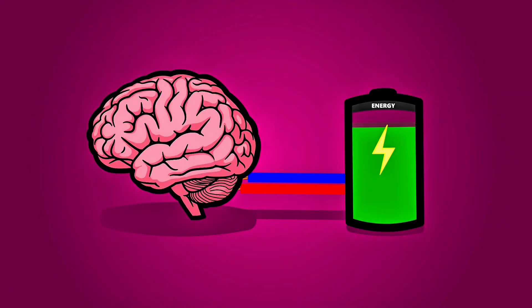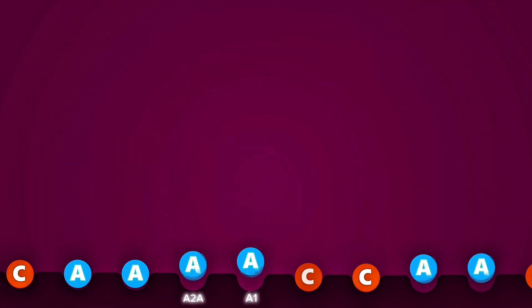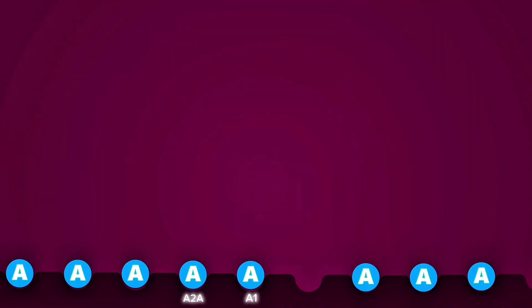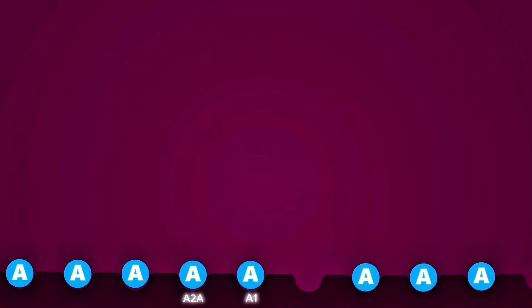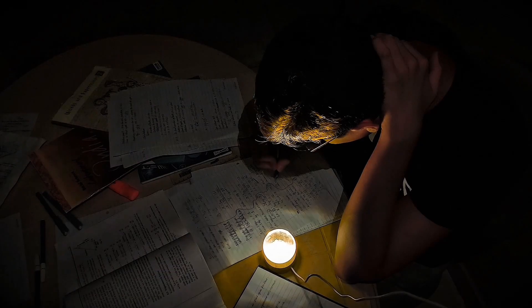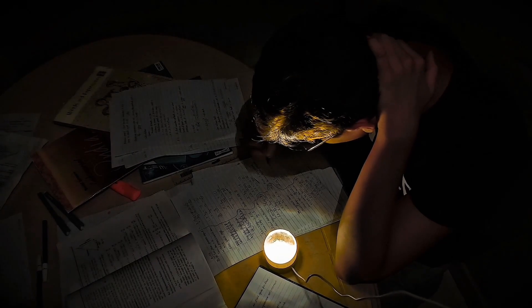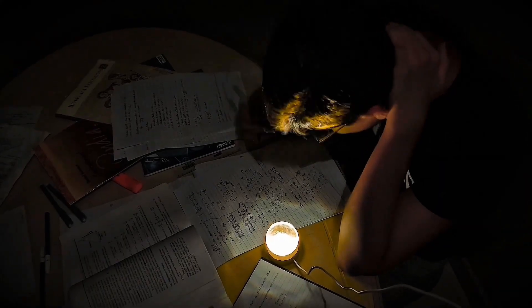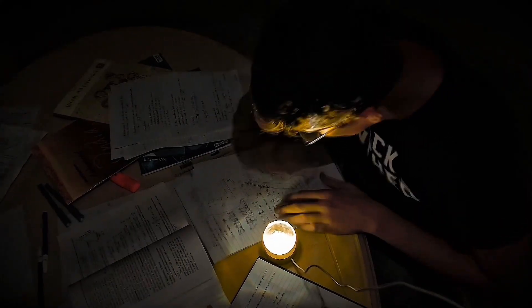The brain keeps going and starts burning through energy faster than it should. Eventually, the caffeine wears off and all that built-up adenosine gets a chance to bind to the receptors again, flooding your brain with signals to slow down. That's the wave of exhaustion that hits harder than your school assignments.